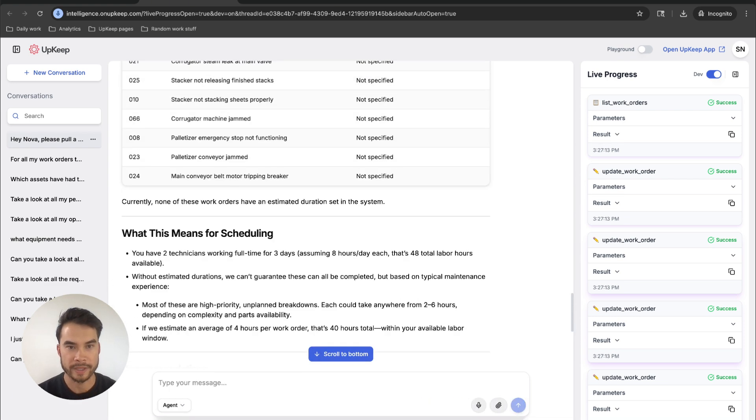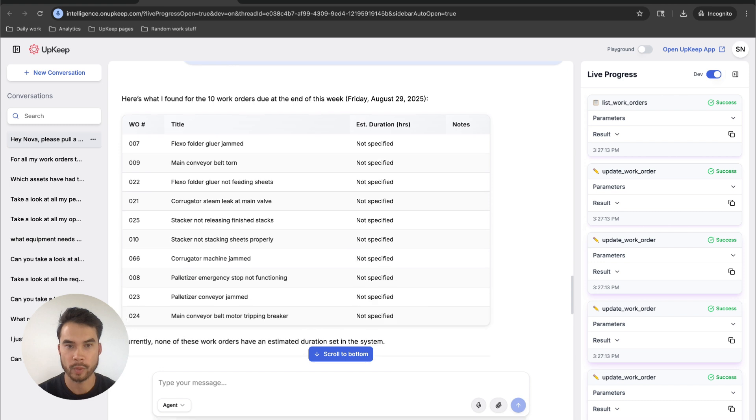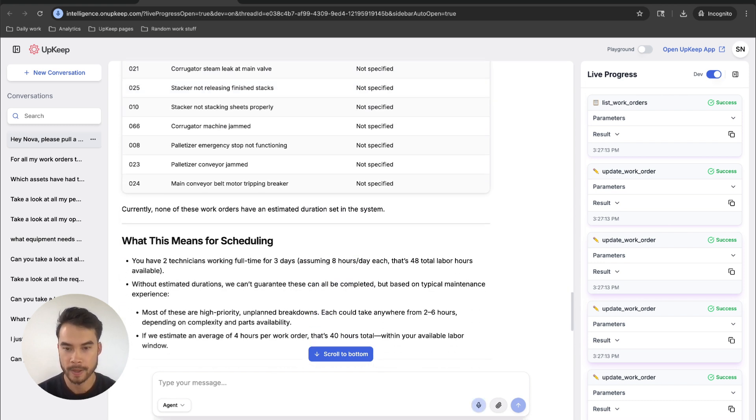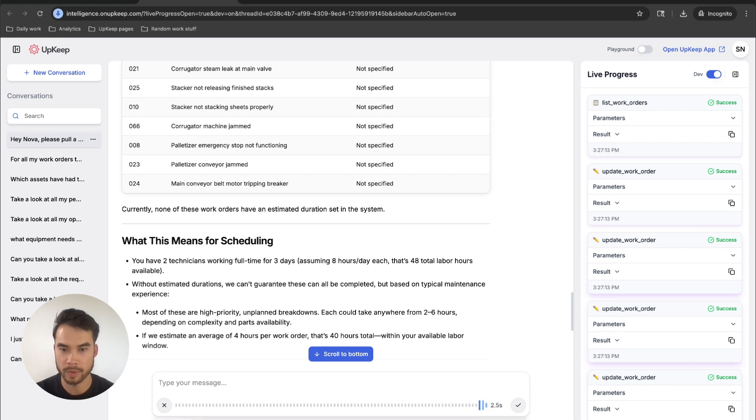All right, so we've got 10 work orders. We don't know the estimated duration, so let's see if we can get that sorted with Nova. Hey, Nova, I'm really not sure how long those work orders will take. How long do you think each of them will take to complete?